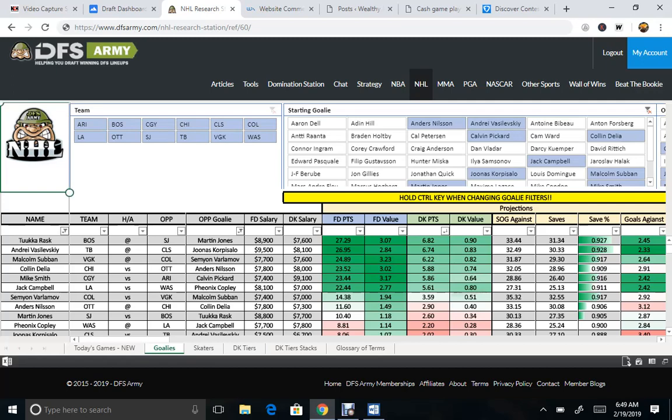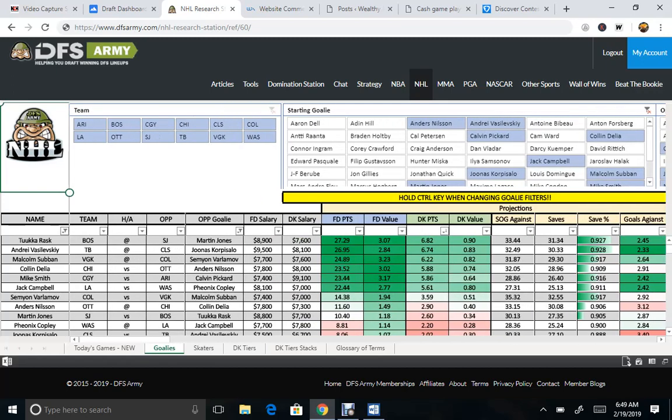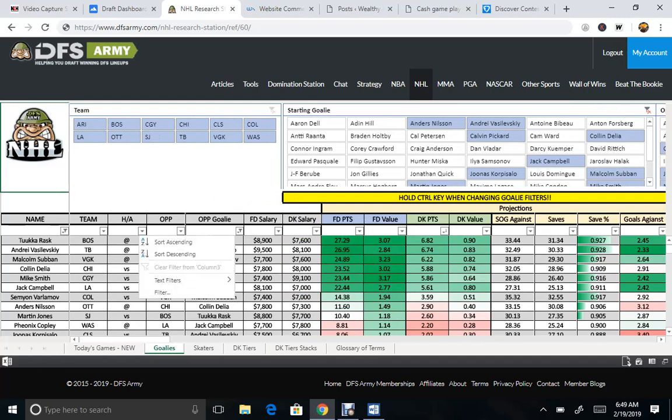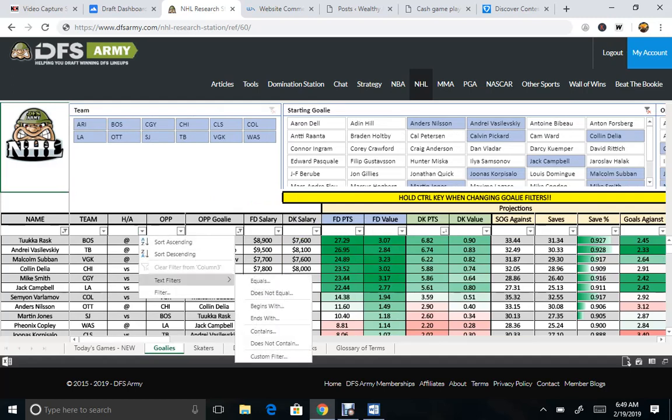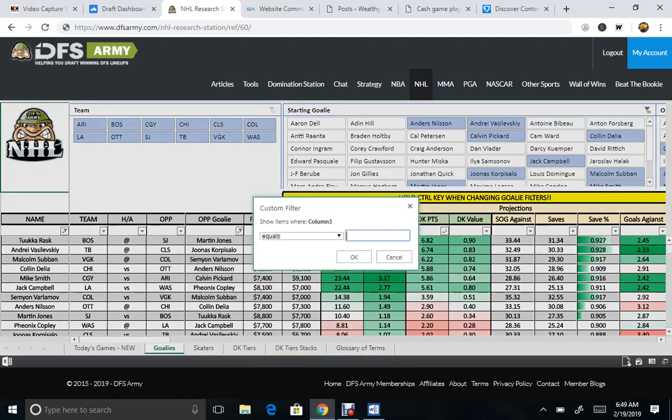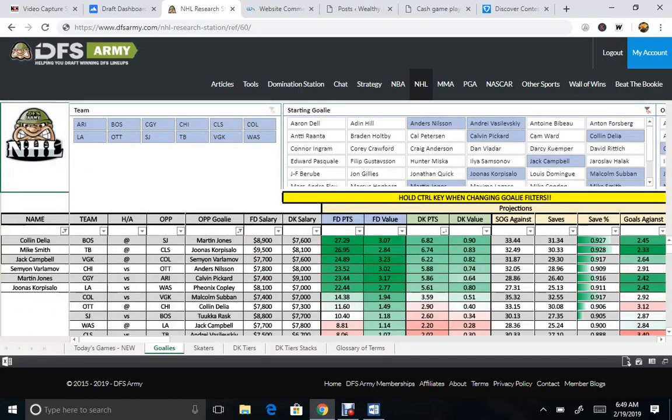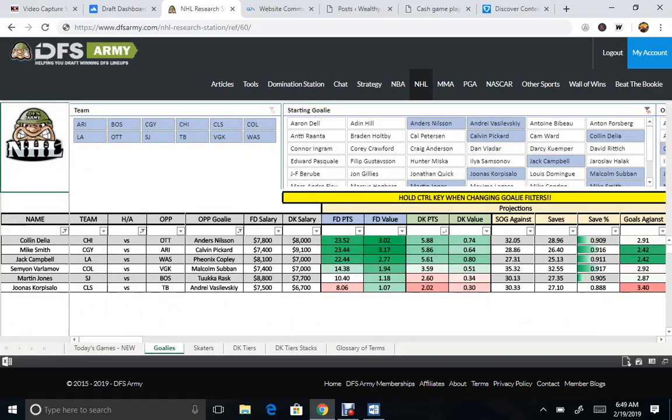You can go, most importantly here, we don't want text filters equals, we don't want away games. So we're going to go versus to take out the away games. So we can get a goalie at home. That would be great.